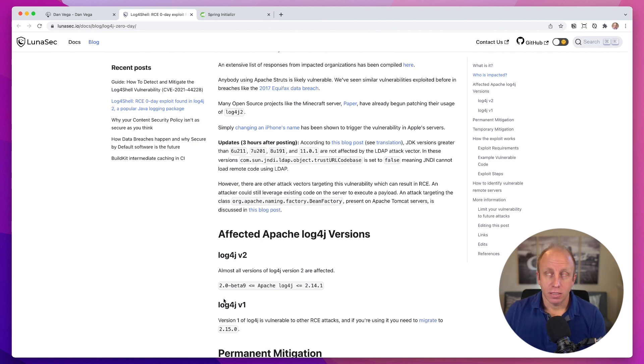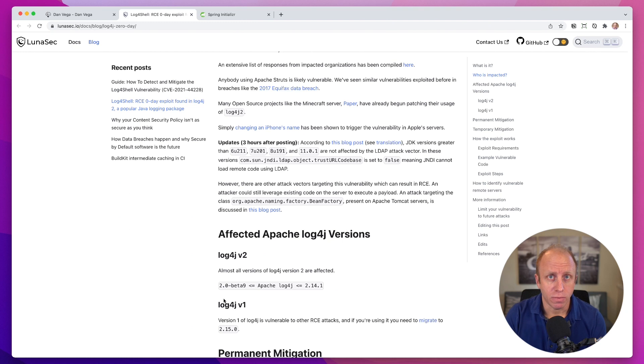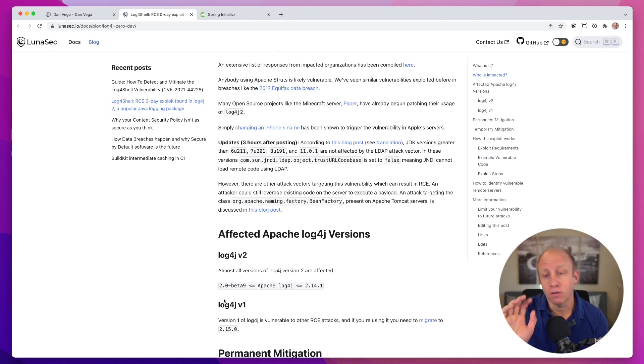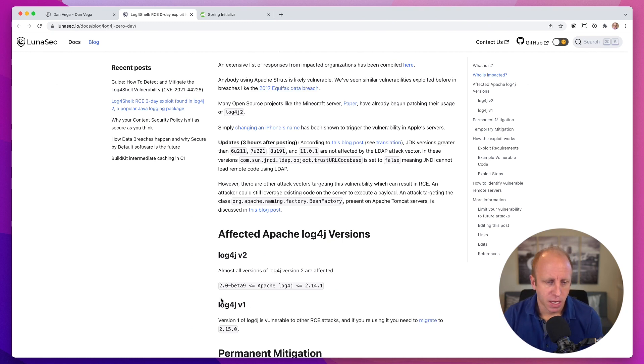But a little spoiler alert, just out of the box, you're not vulnerable. So if you're just creating a new application and not really changing anything, you're not vulnerable, but we'll get to that.